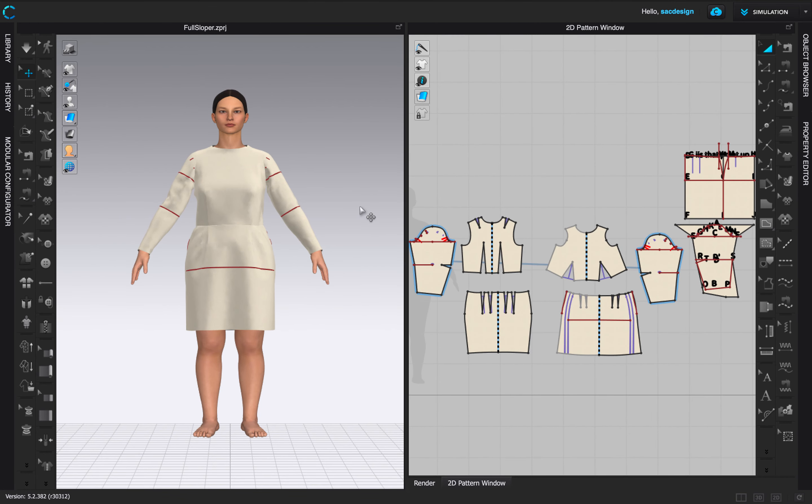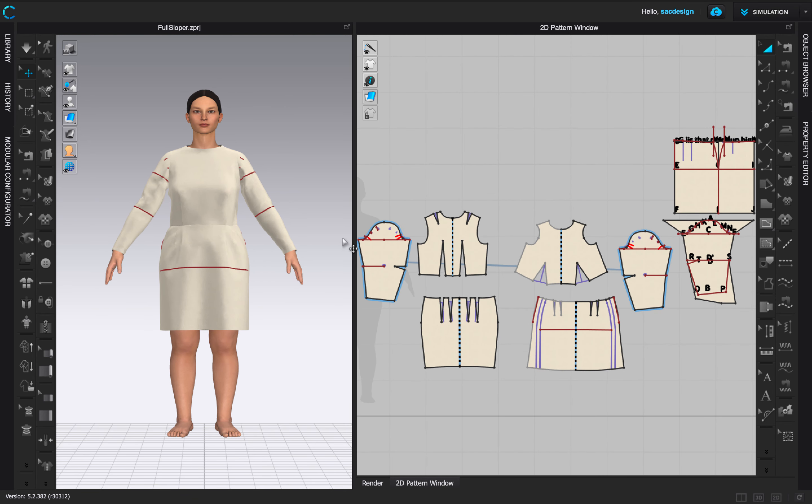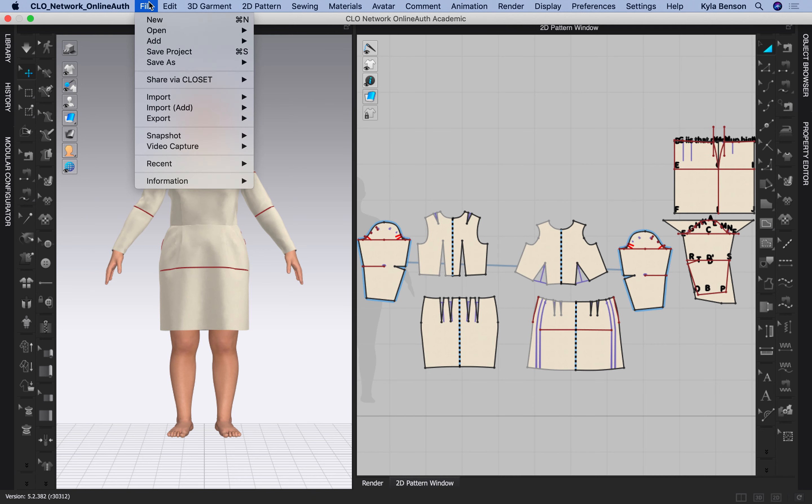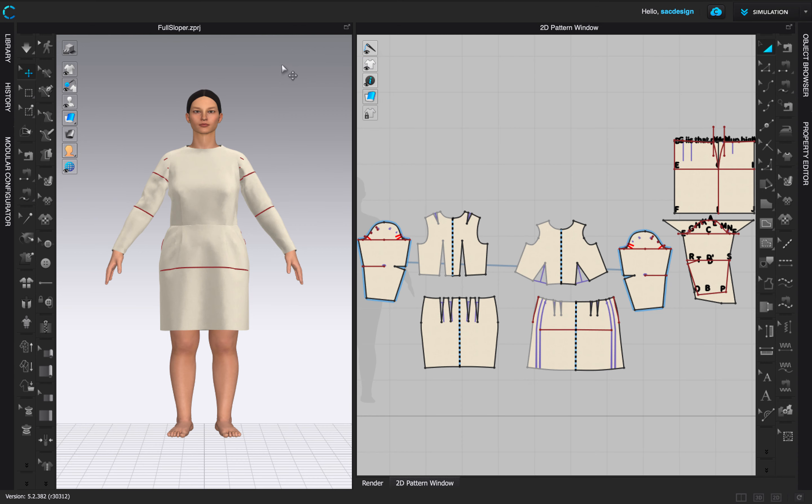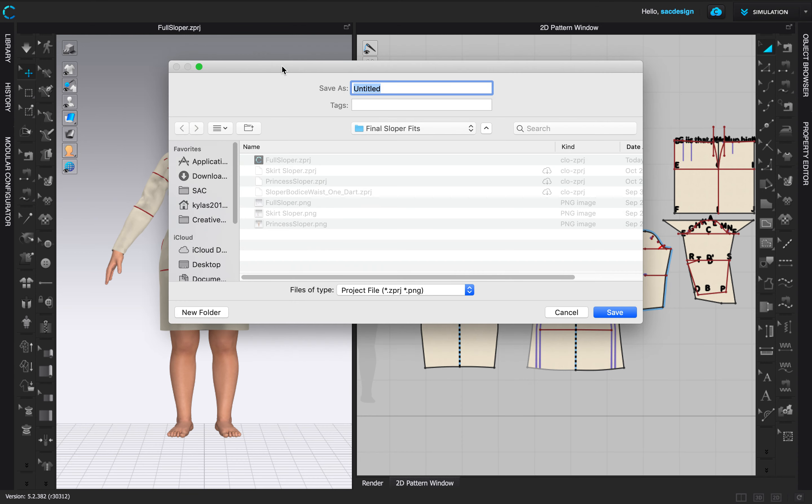Alright guys, I'm gonna make a video demonstration for the yoke for the bodice. This is the file I uploaded and gave you guys. You're welcome to use your own sloper that you've already drafted. This one's a little messy so we should probably go ahead and clean it up. I'm gonna go file save as because I don't want to accidentally save over my sloper file.